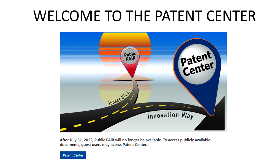Hello and welcome to another edition of Inventors Quick Tips. Today we are talking about the Patent Center, the United States Patent and Trademark Office's new portal for getting information about patents and patent applications that are in the public record.